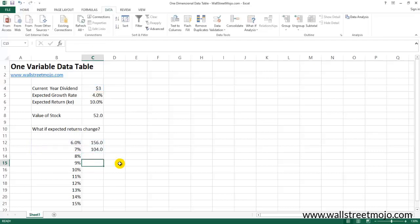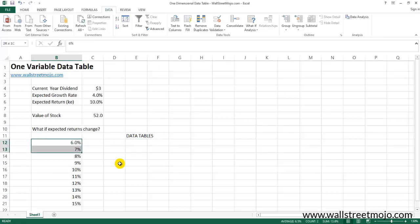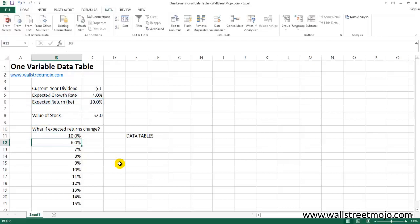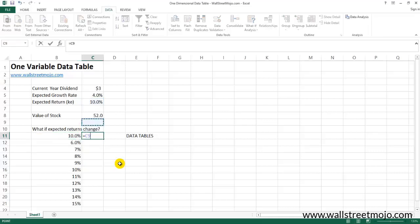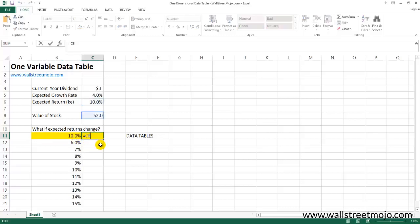Instead, I'd like you to do smart work — using data tables to perform sensitivity analysis. The basic approach is very important, so please listen carefully. The first step: write your variable in a column. Above that, link your initial output — at 10% the value of the stock is 52. Think of this as the inputs you provide to the data table. Always link it — don't write it manually.